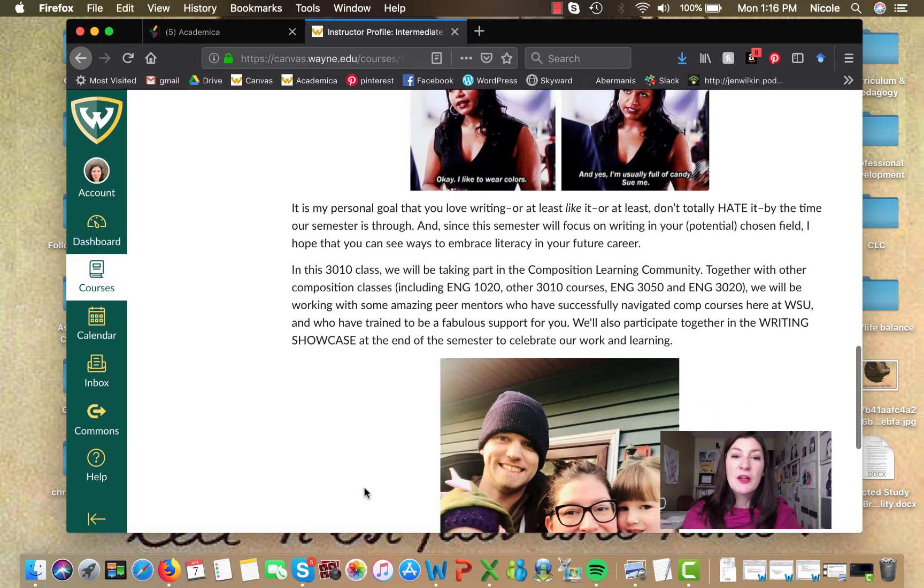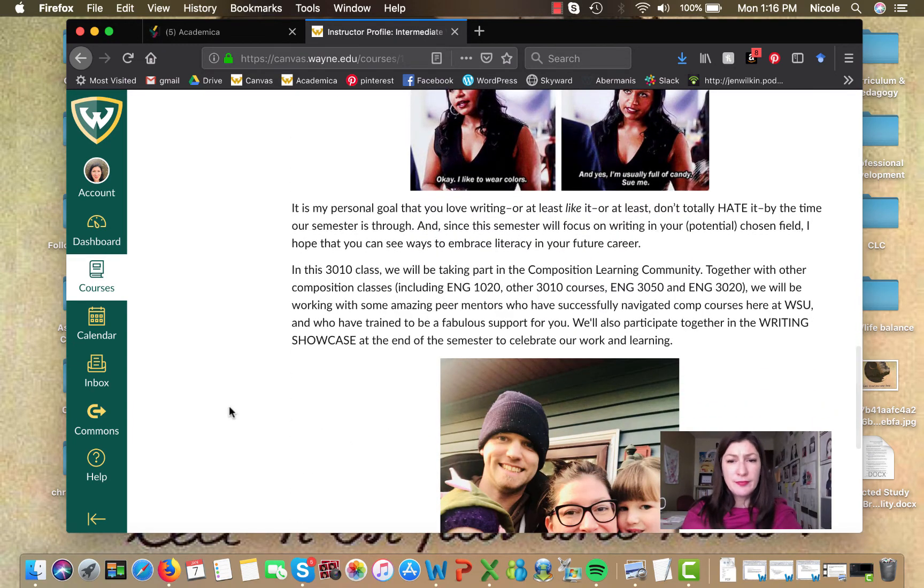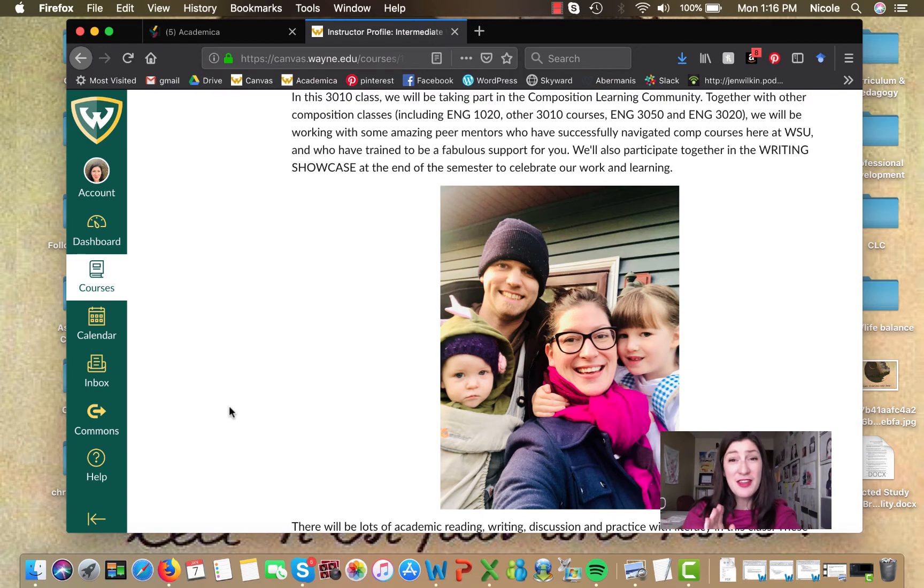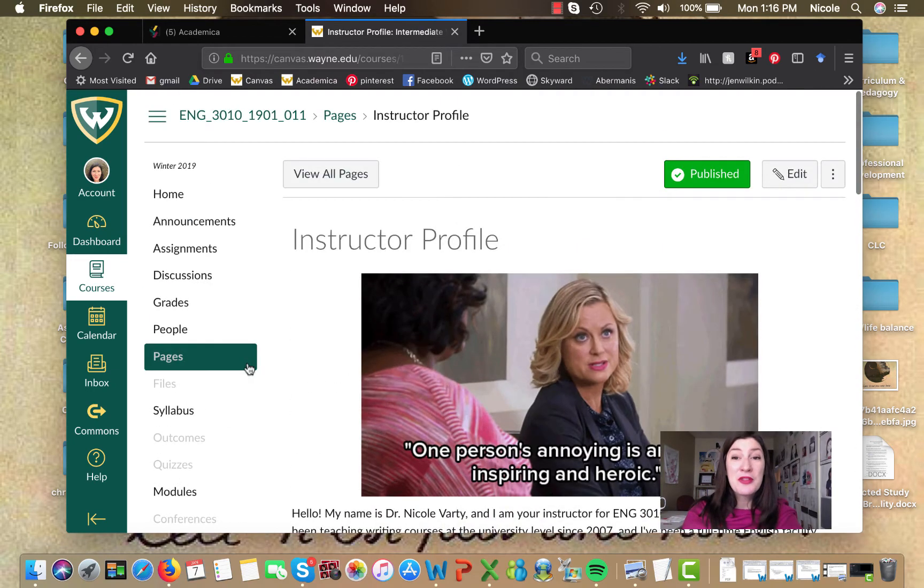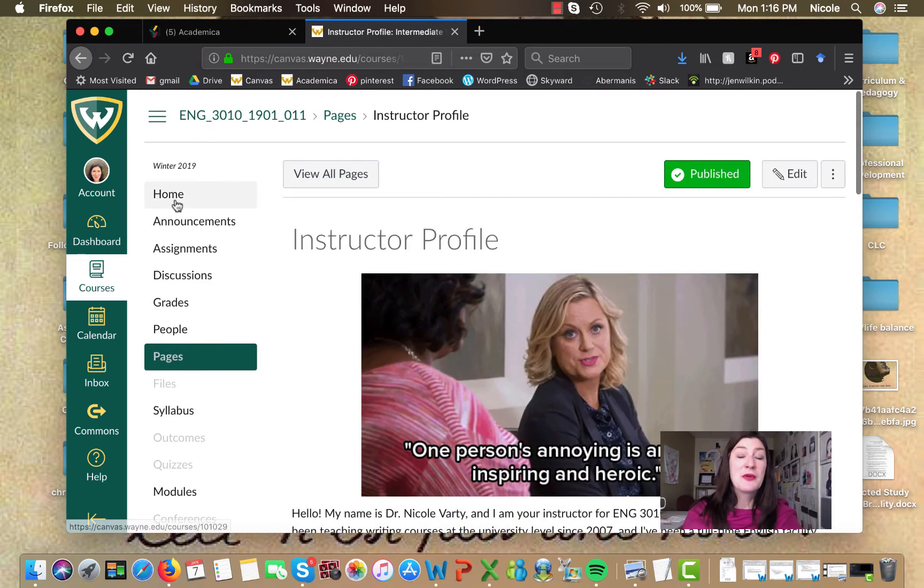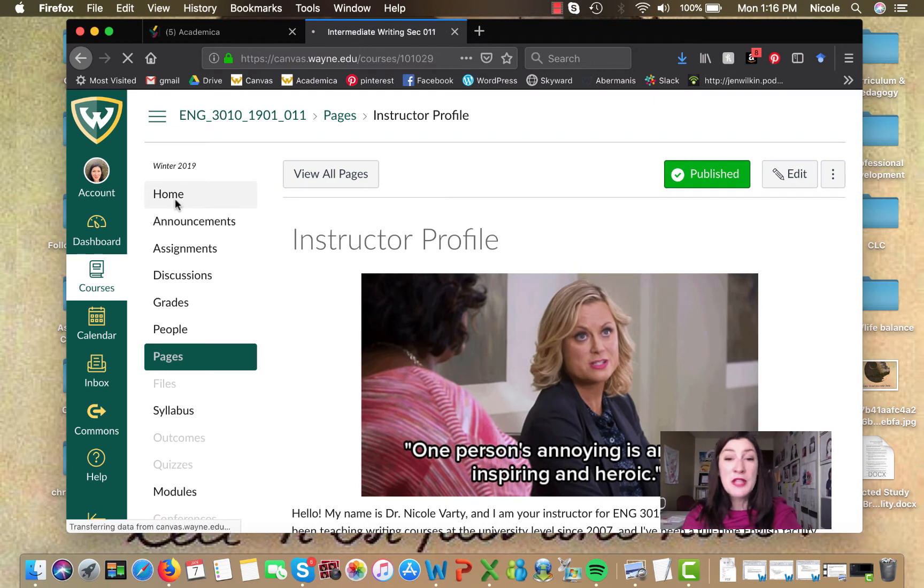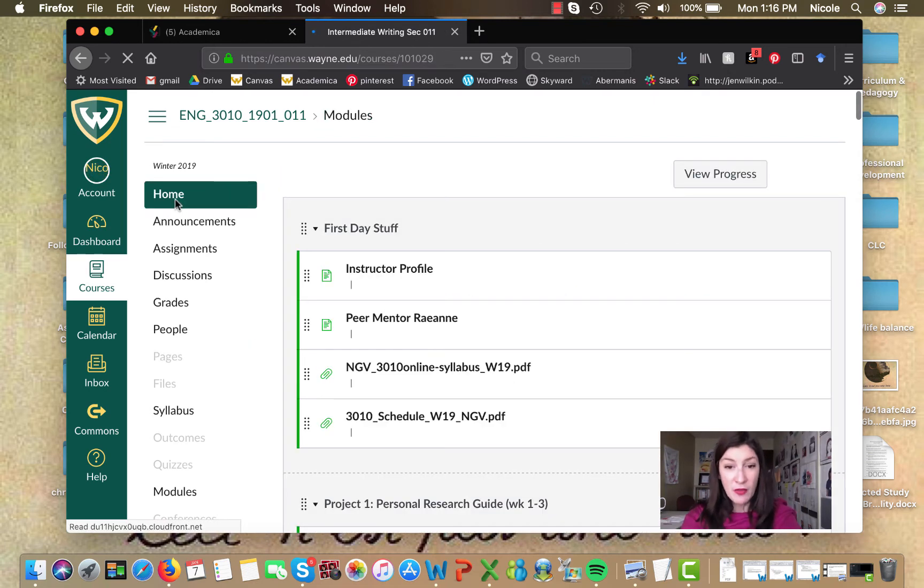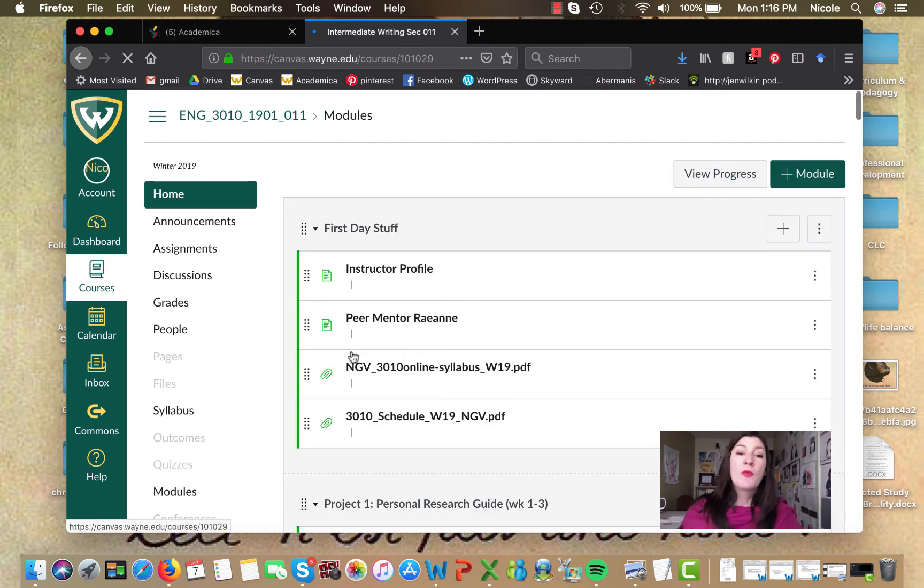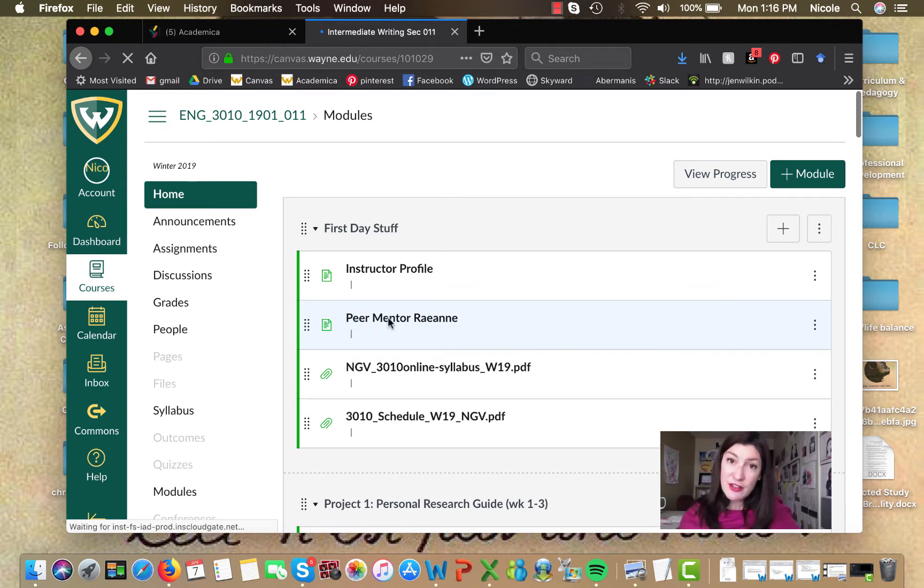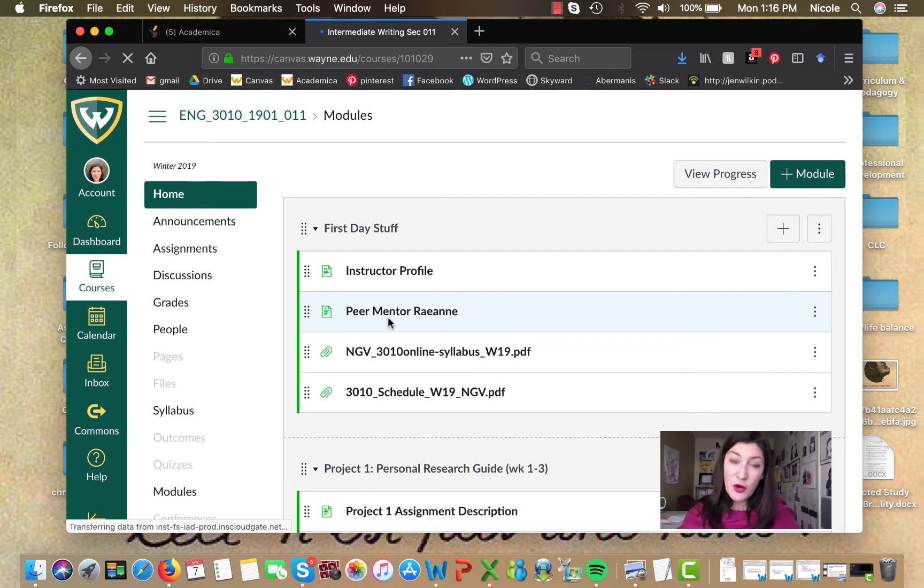A little bit about my education and my family. There they are. Aren't they cute? I won't go through this with you because I'll allow you to read this on your own time plus it'll be a little less awkward that way. We're gonna be introduced later on this week to your peer mentor Rayanne. She has a little introduction here for you so you can check that out.